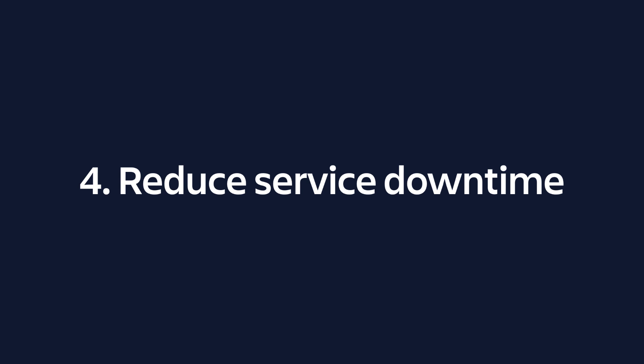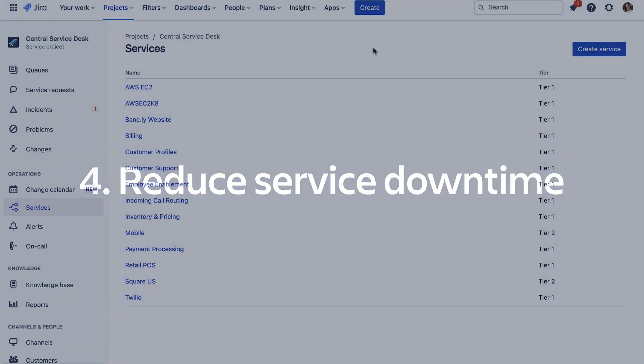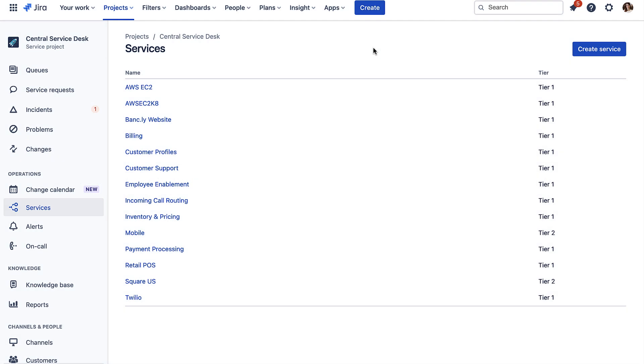Number four: Reduce your service downtime by mapping your services and infrastructure. Not only can services be documented in Jira Service Management, but so too can the underlying infrastructure that runs them.